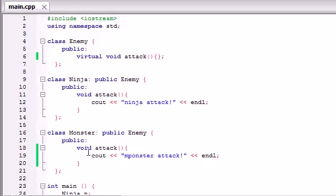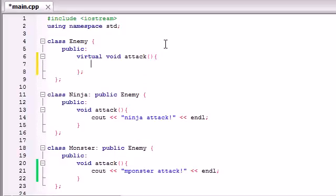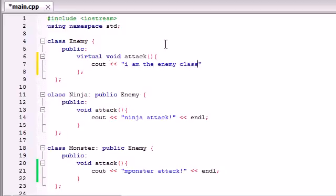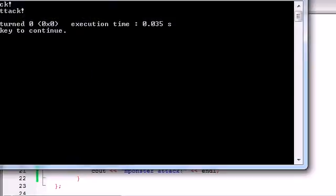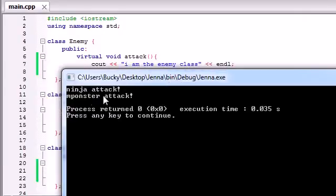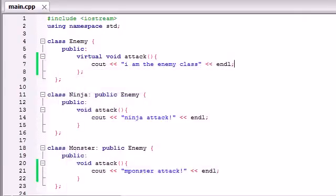Let's notice that this enemy class has an attack, and this ninja class has an attack, and this monster class has an attack. Let's go ahead and actually code something in this enemy class attack — something like 'cout I am the enemy class' — and end that line. Let's go ahead and run this program and see what happens. It says ninja attack and monster attack. It works as we expected.